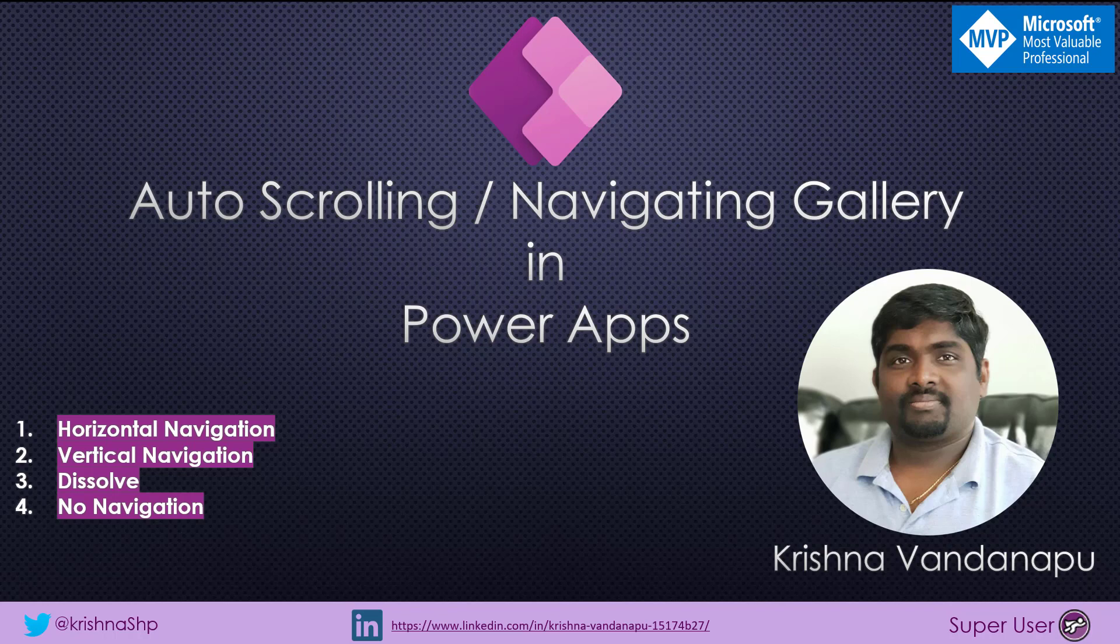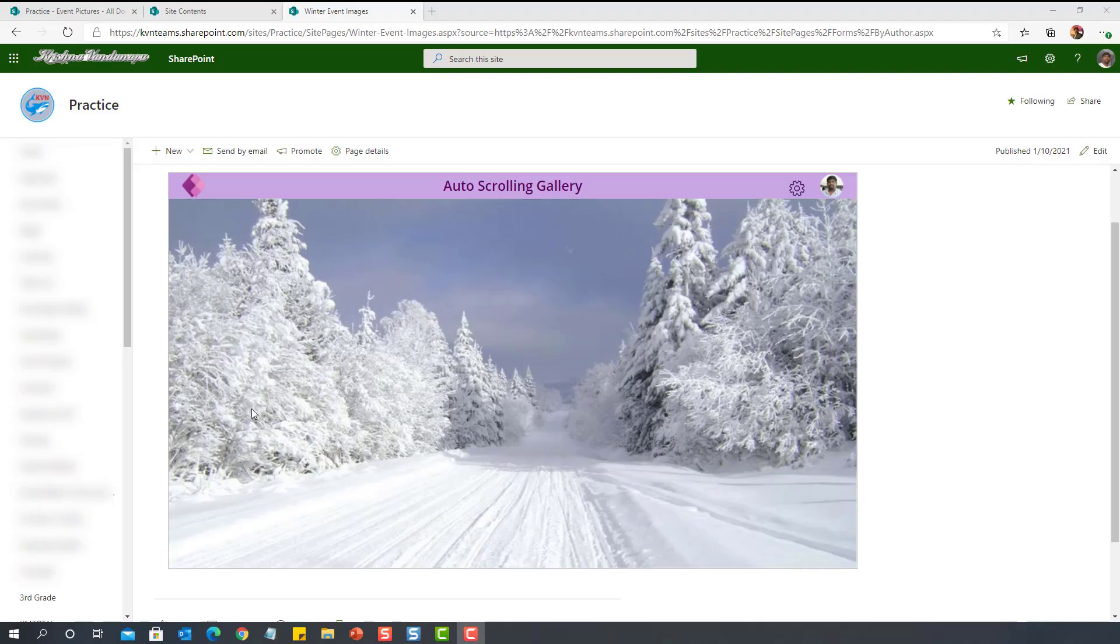We all implement gallery to show text data in a tabular format, probably with additional filters to filter the data. But in today's video, I want you to enhance the usability of gallery by implementing image gallery with auto-scrolling in various ways: horizontal, vertical, and dissolving the image, and the basic is without any navigation. Let us see how it exactly works before we implement that in function.